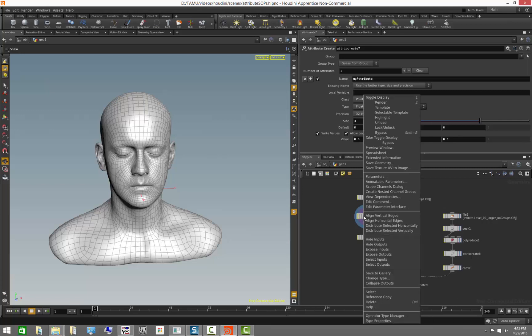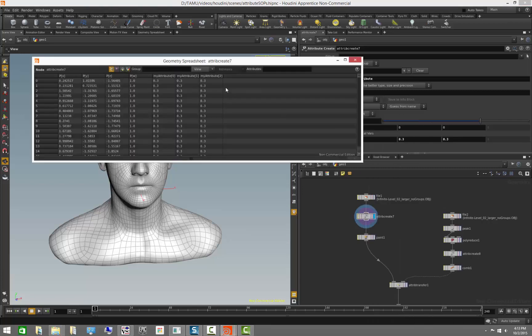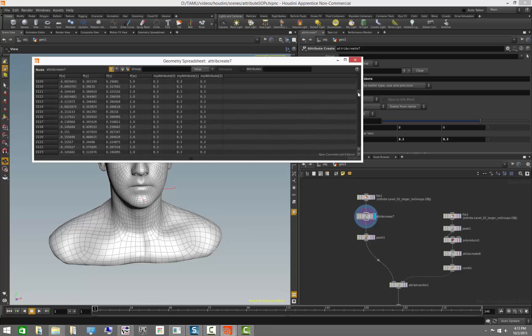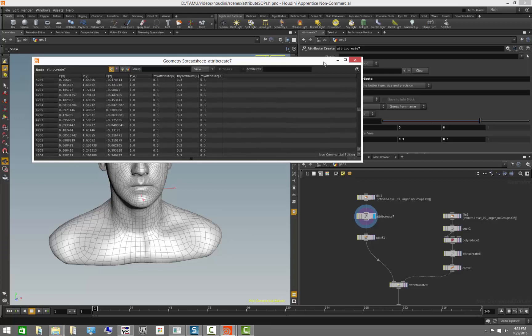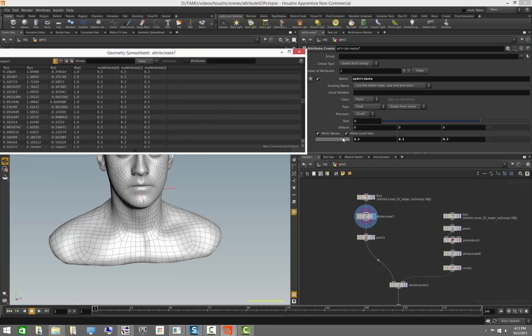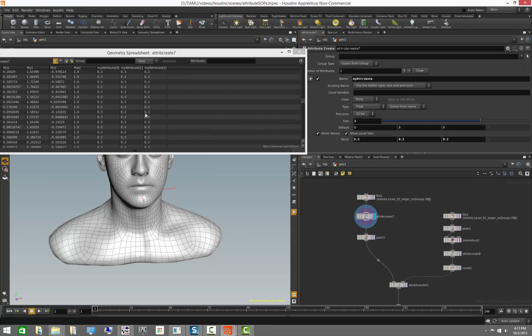If we go into the parameter spreadsheet, we're looking at 'my attribute' and we can come in here and change these values and see them change on the fly.